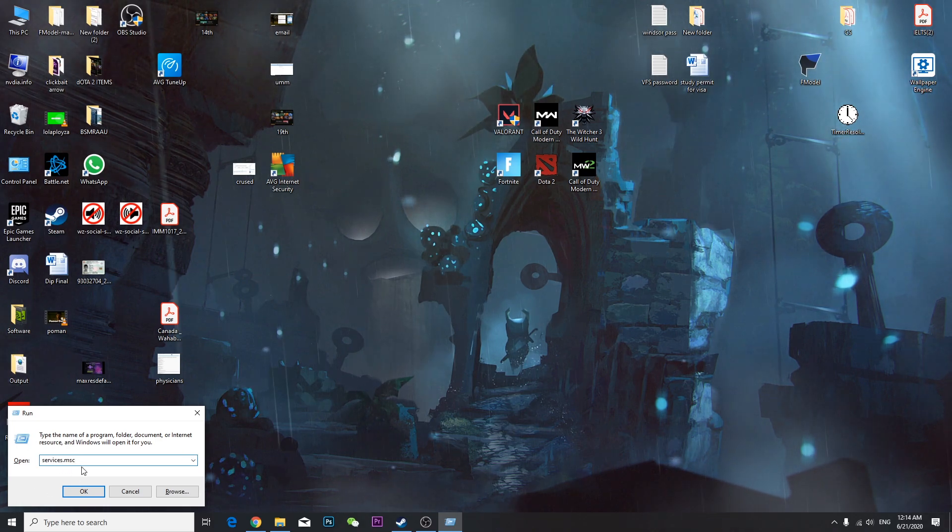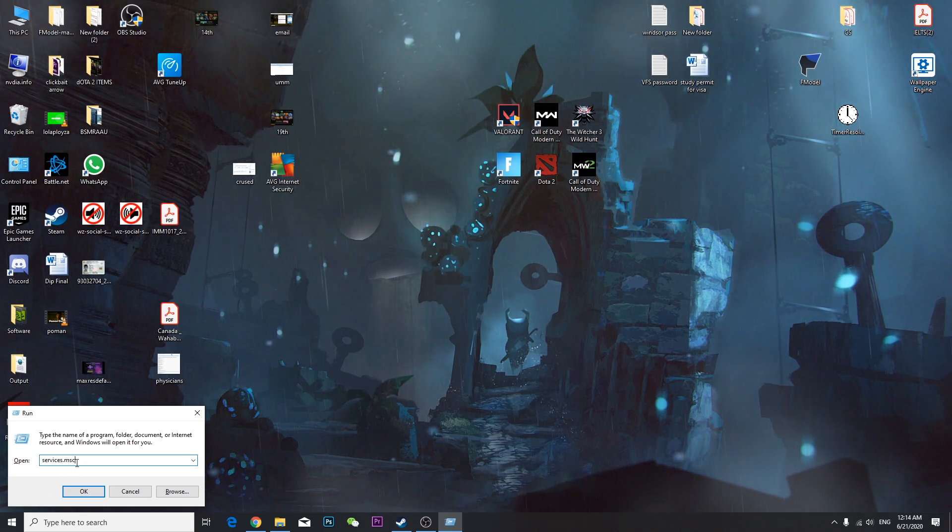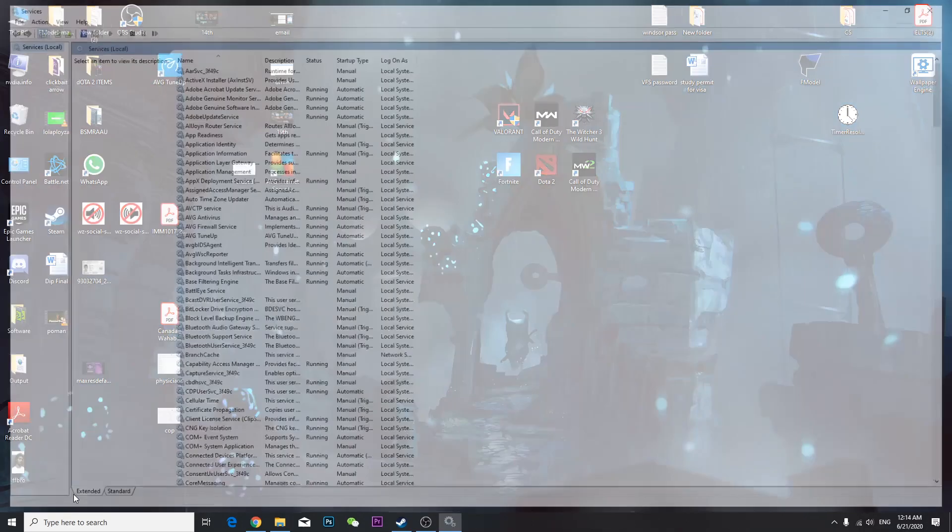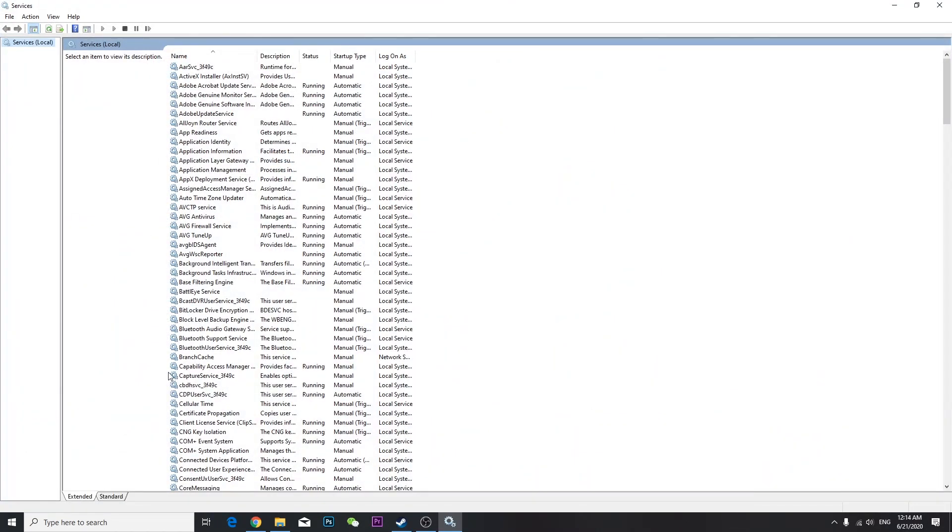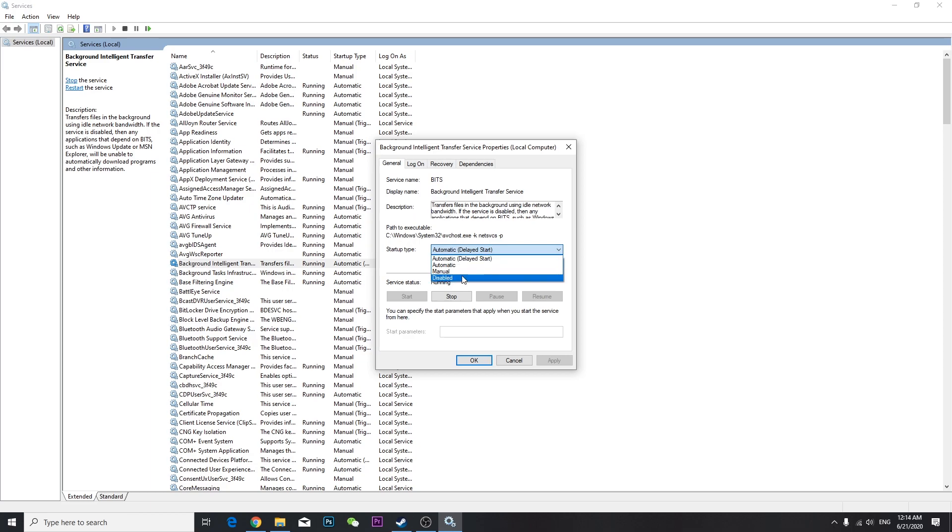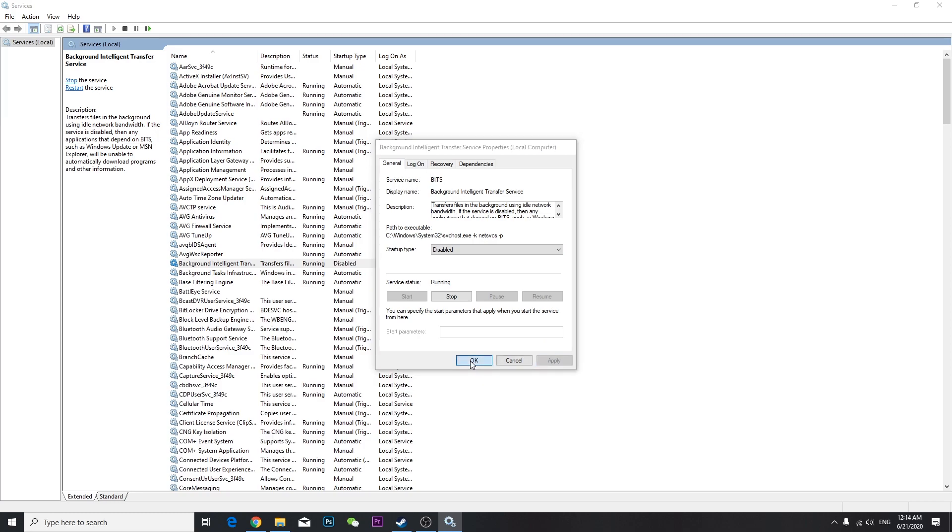To do that, you have to go to Run again and type services.msc. As you can see, it's already right here. Press OK, and once you come here you can find Background Intelligent Transfer Service. You're going to double-click it and all you can do is disable this startup and press Apply, press OK.